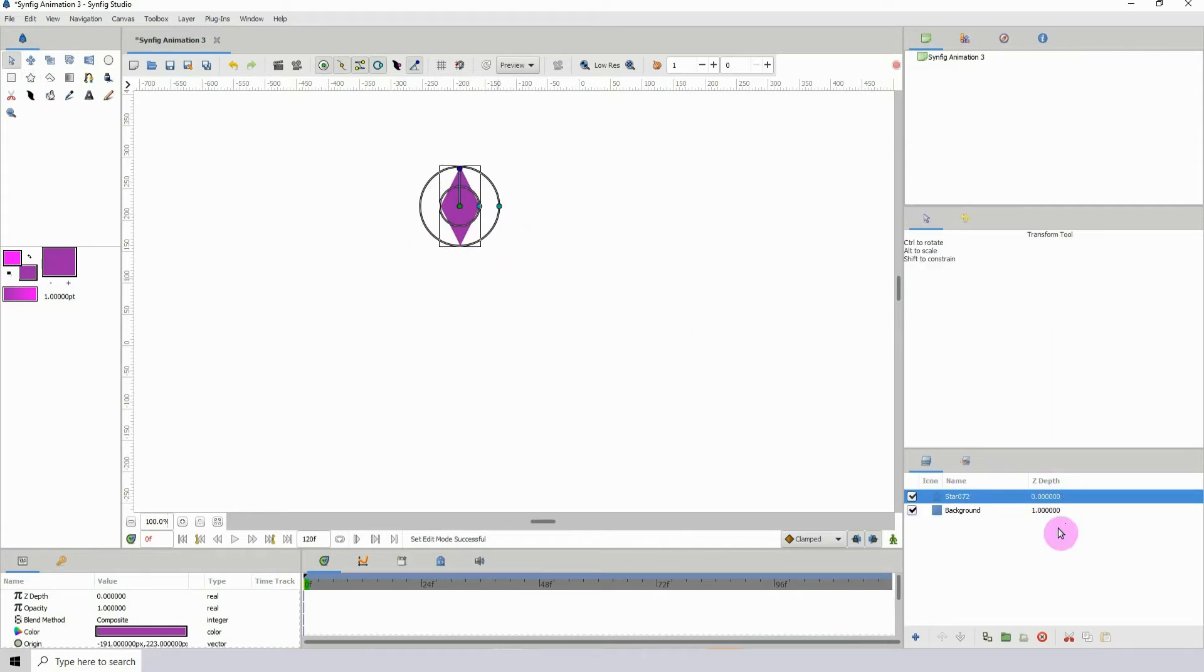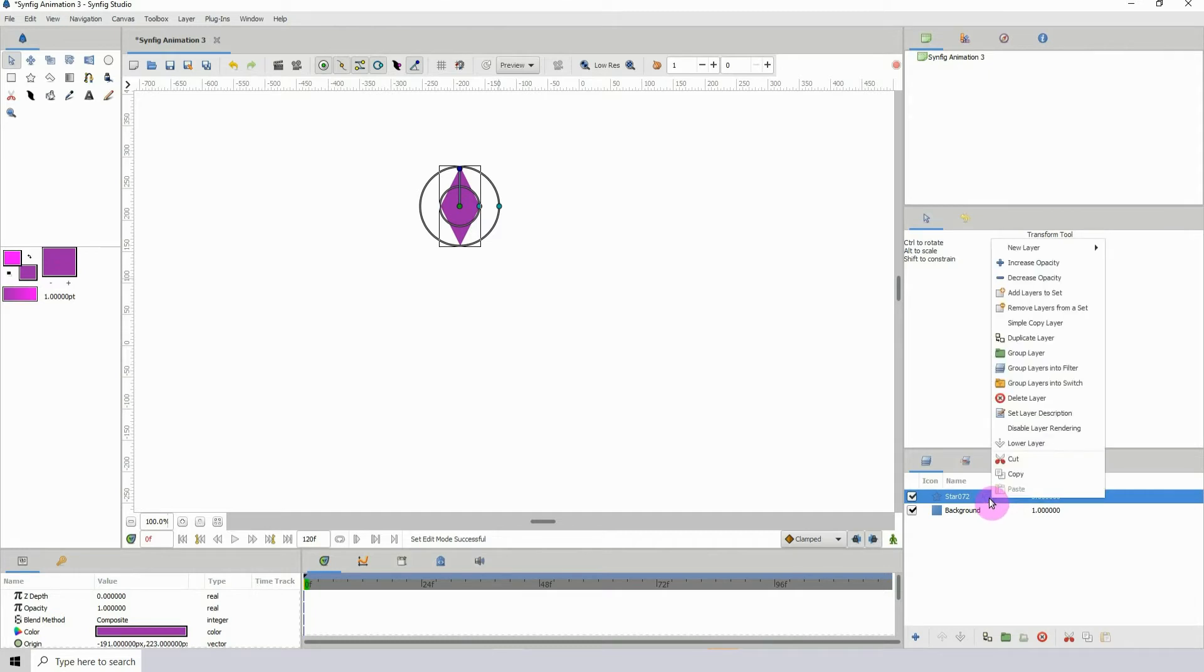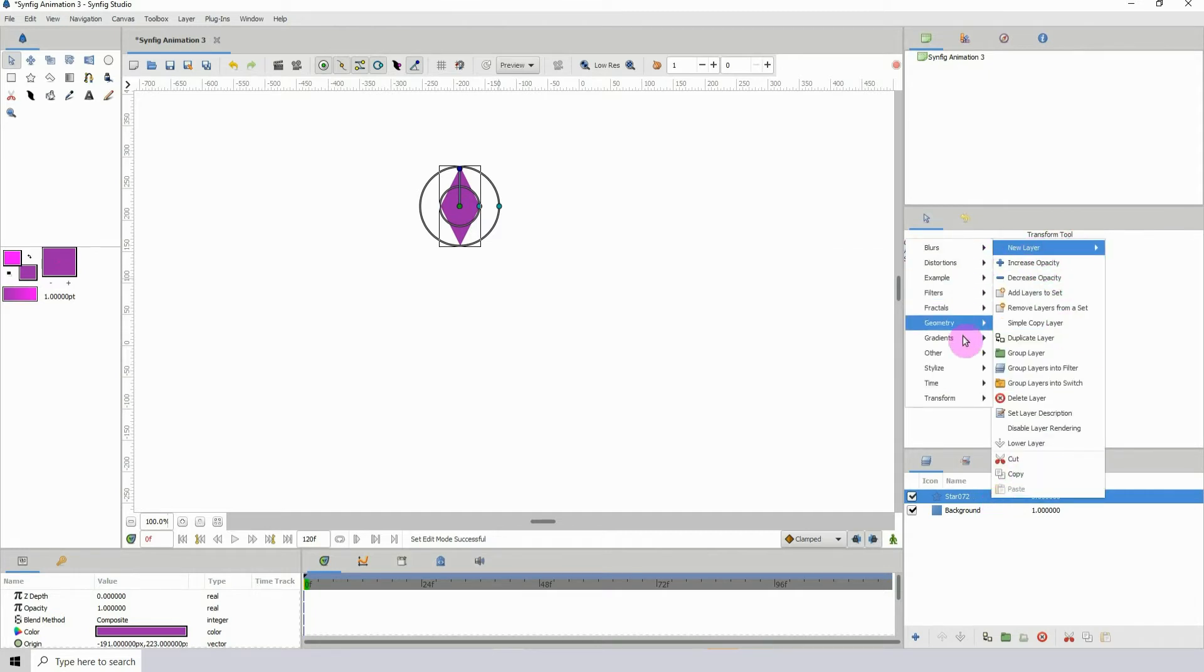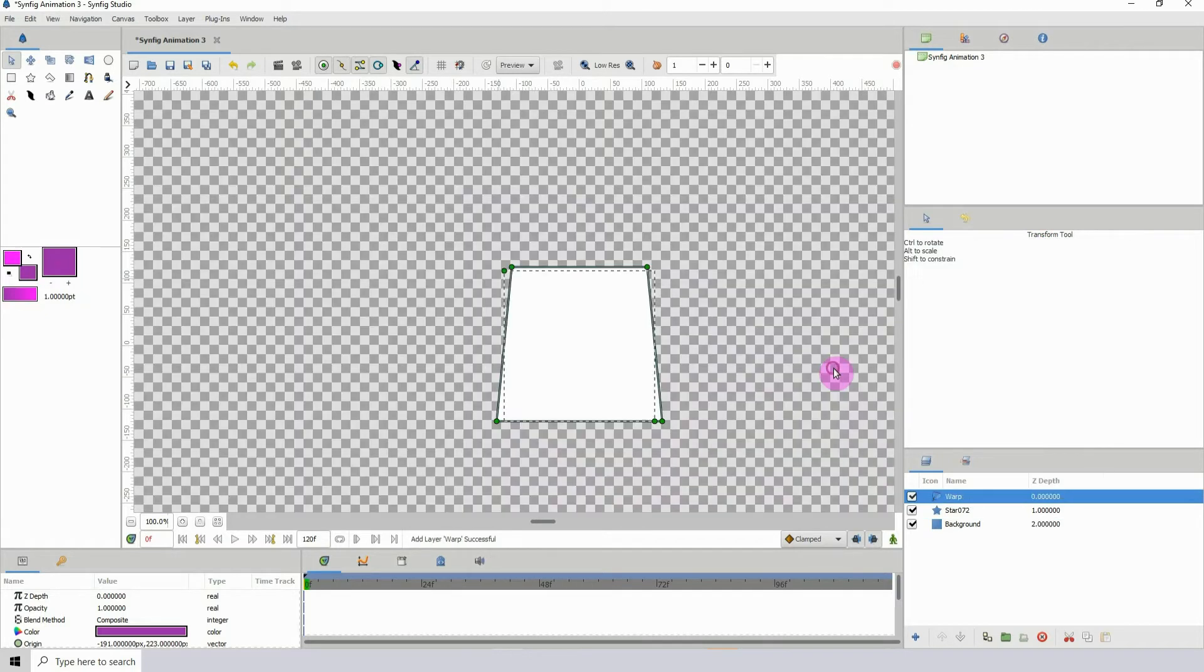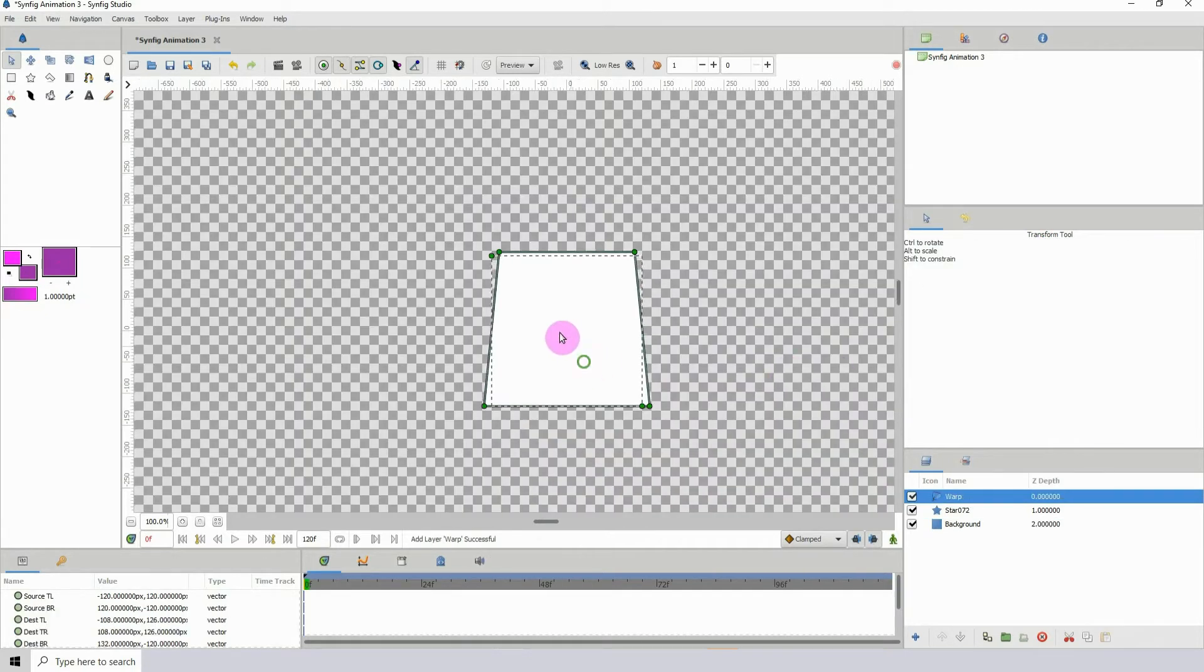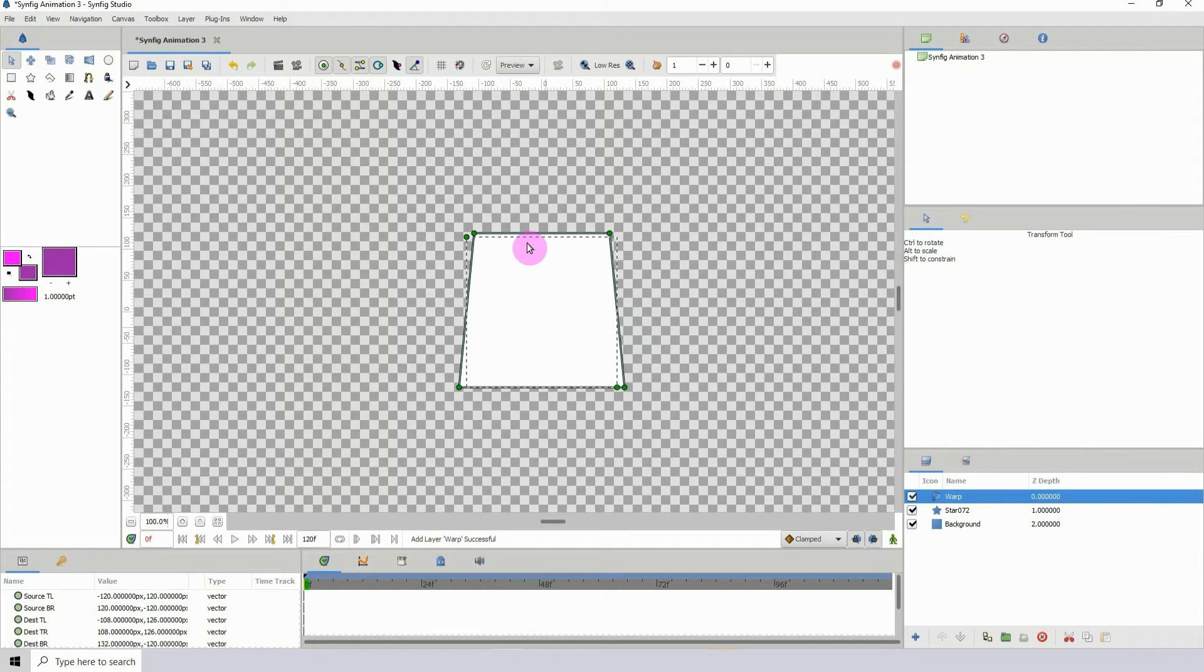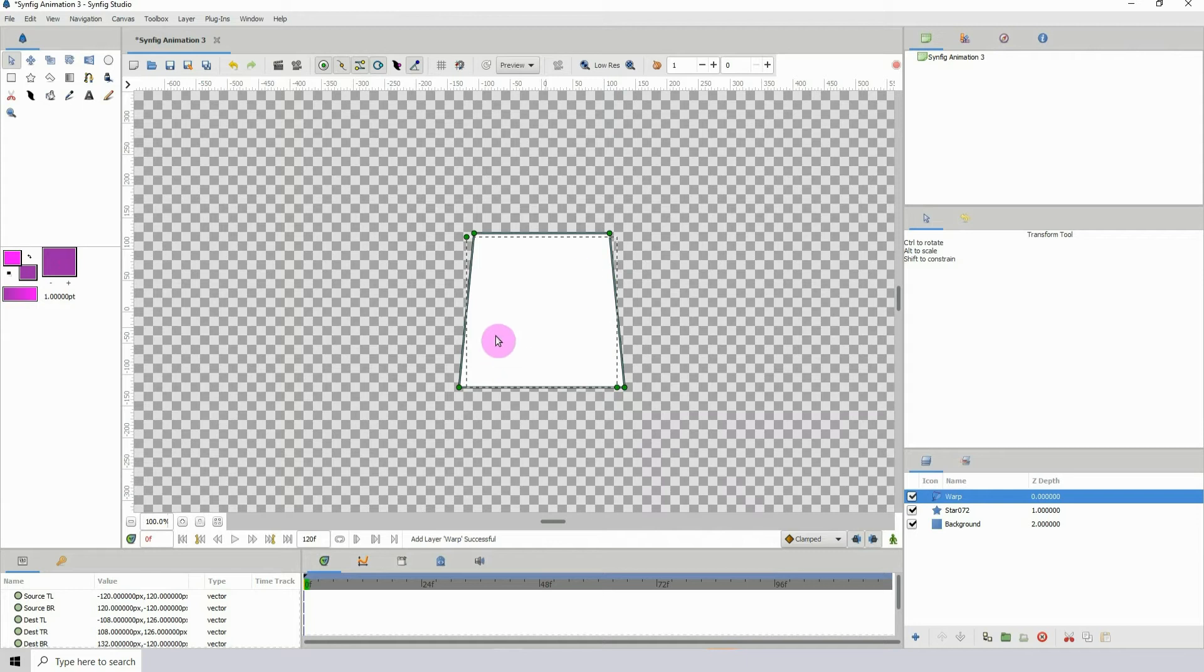To get access to the warp tool, simply right-click in the layers panel, go to new layer and distortions, then select warp. Once you select warp, you will start seeing that it's not warping how you want it to.